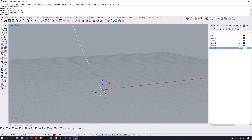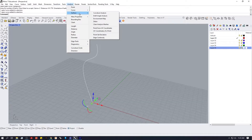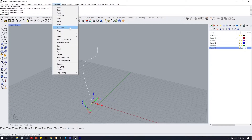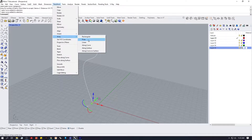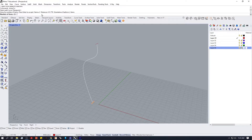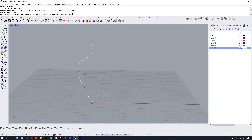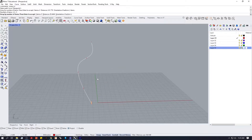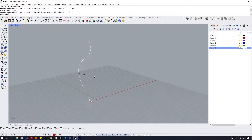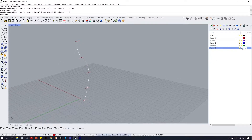We then want to array that along this curve. Go to Transform > Array Along Curve, select the curve, and the number of items — we'll go with about five. Press Enter and that gives us a rough starting point.